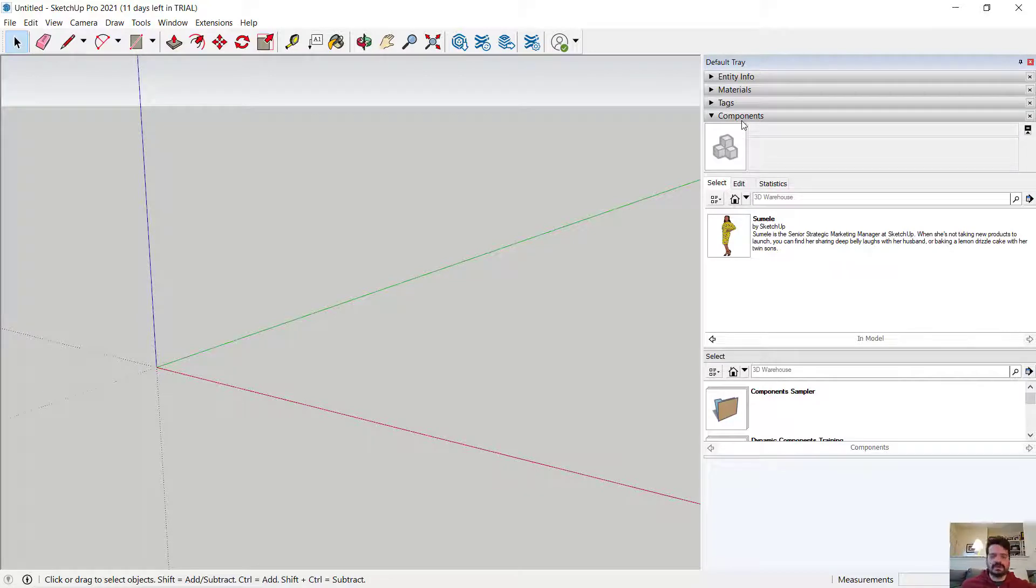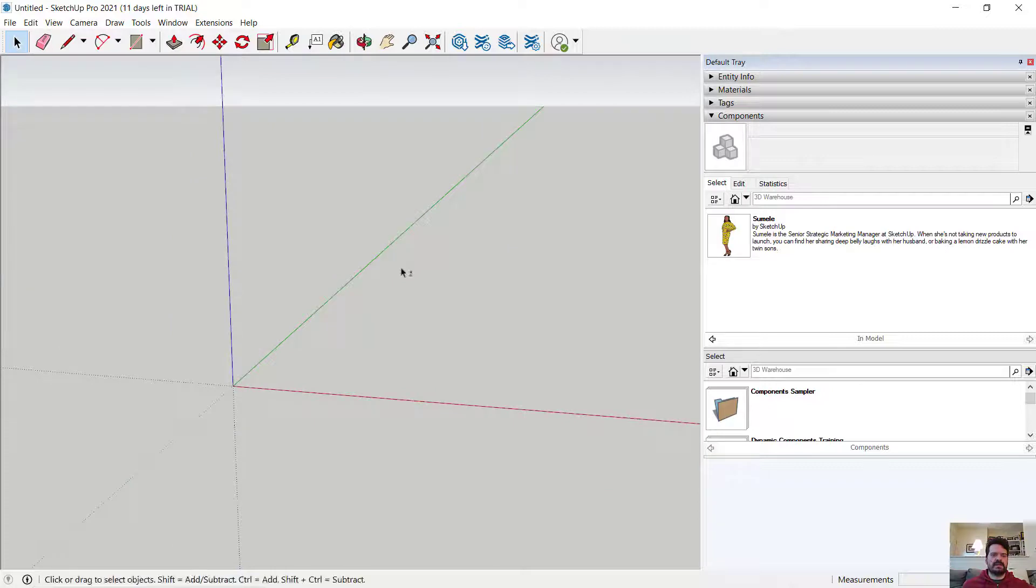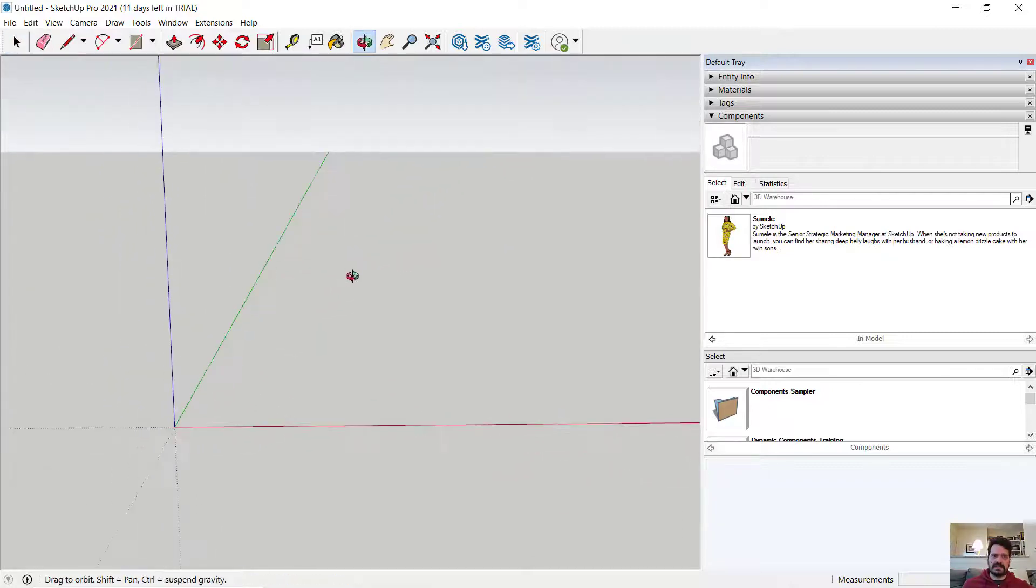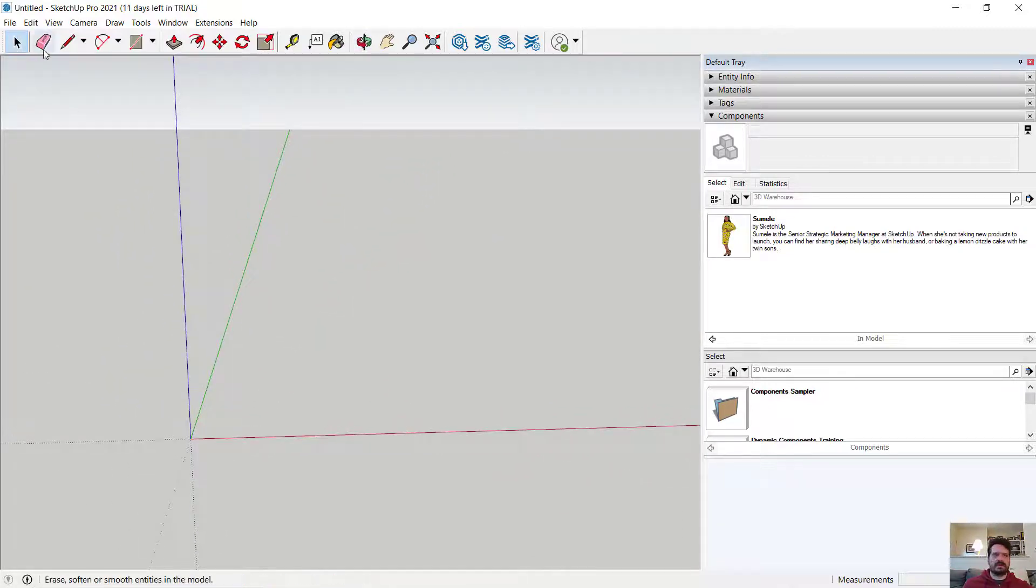So components are objects that are defined as entities within SketchUp and they can therefore be isolated from other objects.